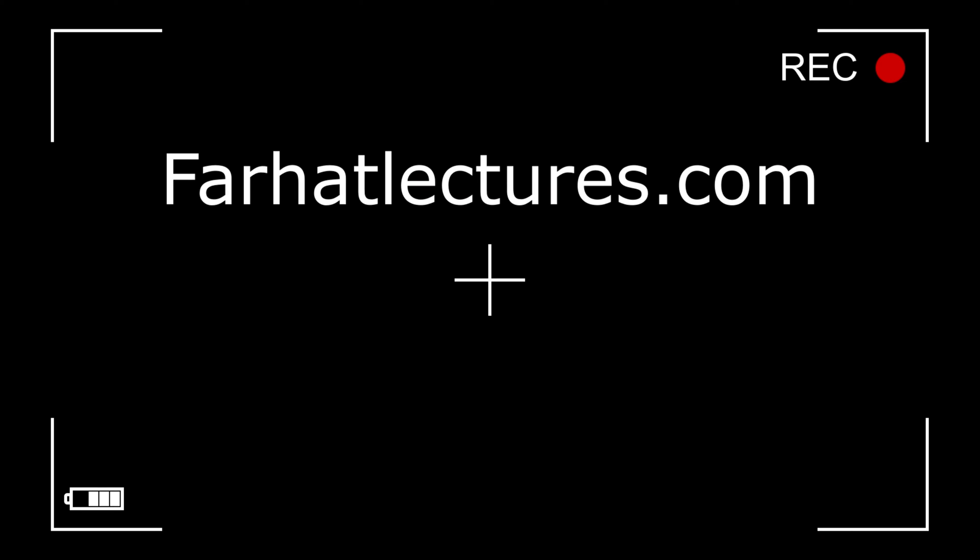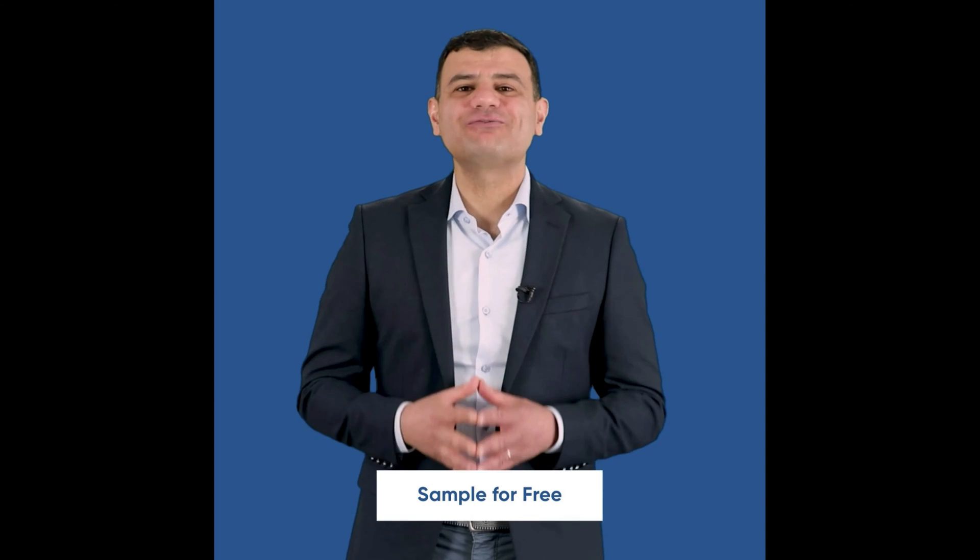Before we proceed any further, I have a public announcement about my company Farhatlectures.com. Farhat Accounting Lectures is a supplemental educational tool that's going to help you with your CPA exam preparation as well as your accounting courses. My CPA material is aligned with your CPA review course such as Becker, Roger, Wiley, Gleim, and Miles. My accounting courses are aligned with your accounting courses broken down by chapter and topics. My resources consist of lectures, multiple choice questions, true-false questions, as well as exercises. Go ahead, start your free trial today.